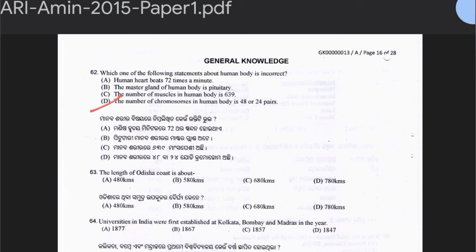Question 62: Which of the following statements about the human body is incorrect? Human heartbeat is 72 times per minute; the master gland is the pituitary; the number of muscles is 639; the number of chromosomes is 48. Option D is the incorrect statement — total human chromosomes are 46, which is 23 pairs.